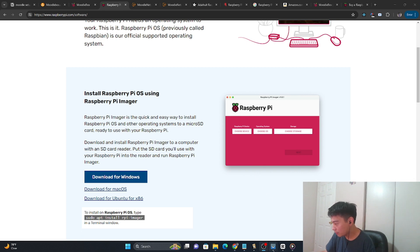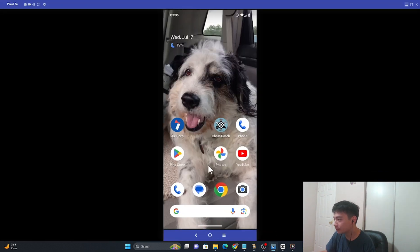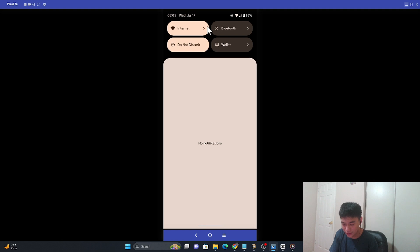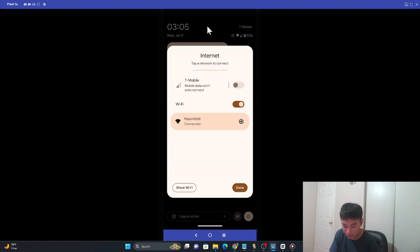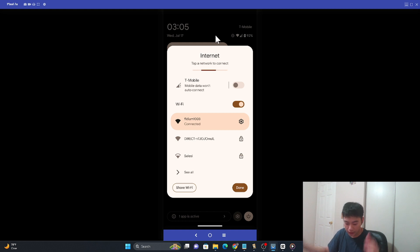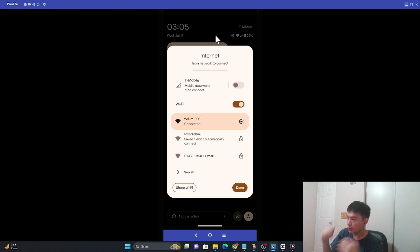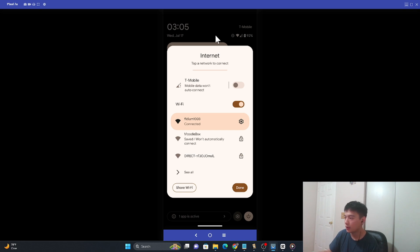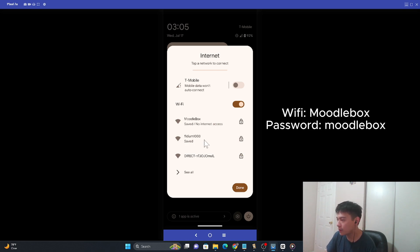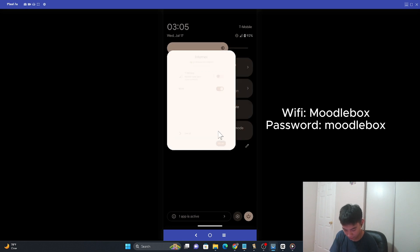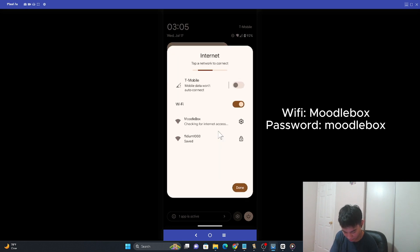I'm going to go over to my phone and go to Internet settings. In any moment you're going to see something called Moodlebox pop up — this is how all different devices connect to it. It's really important to note that you have to turn off your mobile data, and also turn off any VPN that's on. Now you can see I have access to Moodlebox — I'm going to click on it and connect to it.